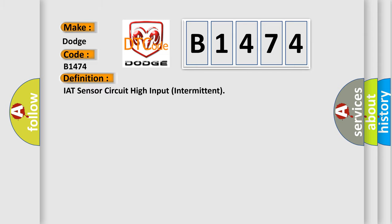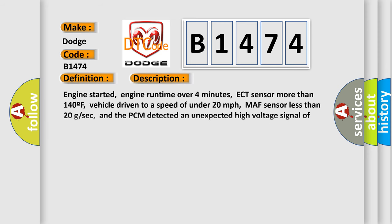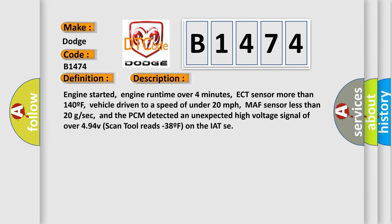The basic definition is IAT Sensor Circuit High Input Intermittent. And now this is a short description of this DTC code.